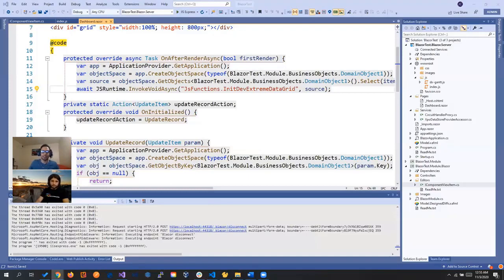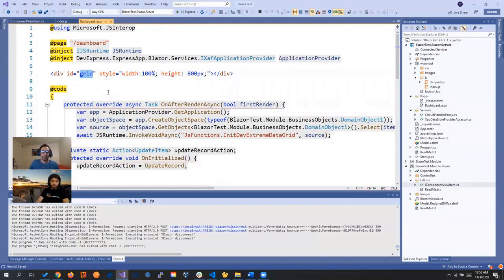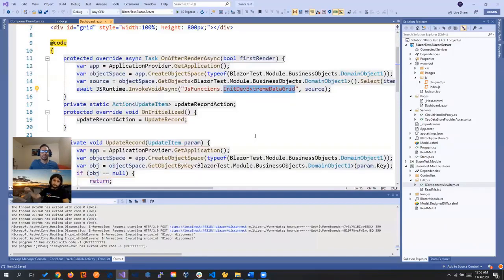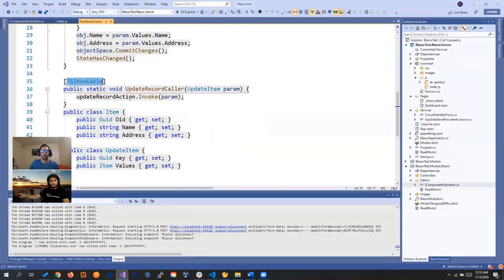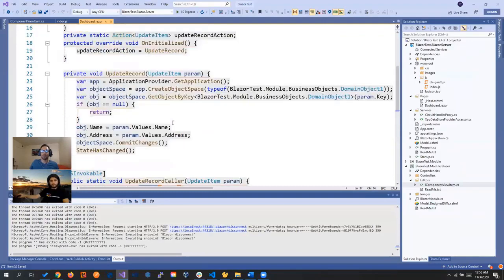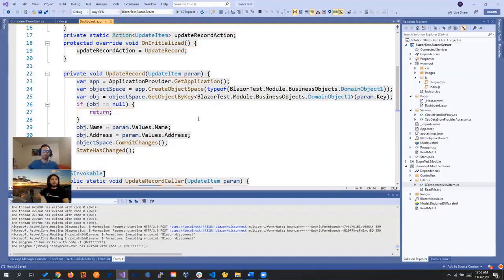We have this div that will be our container with a grid ID, where we initiate the grid. Then we have an action - the UpdateRecord action - that we invoke later through the JSInvokable, which is called from JavaScript to update the record. So we have everything we need in one component. The implementation is really neat - you have everything in just one component, hooked up to anything you want. You can use the same idea with any DevExtreme or other JavaScript control.